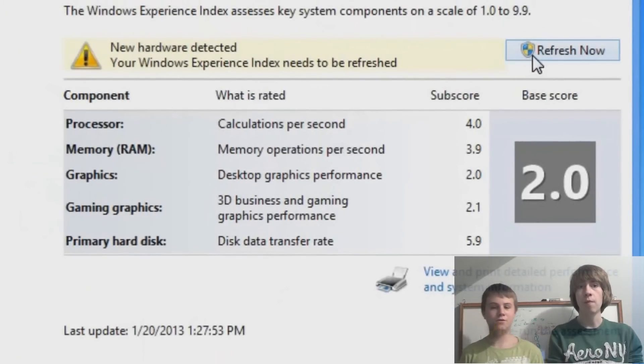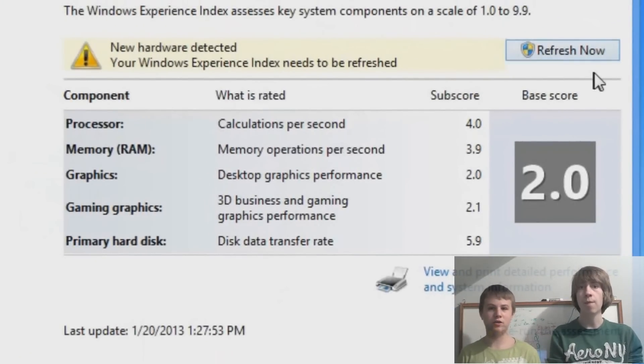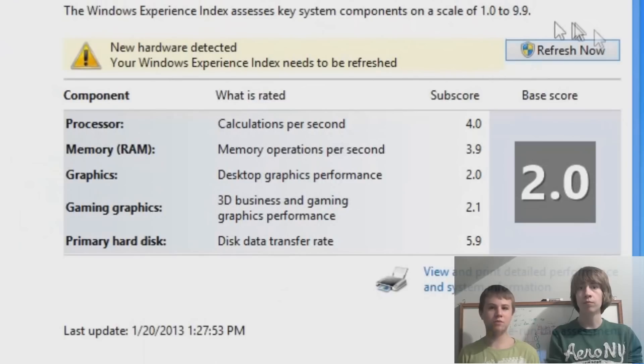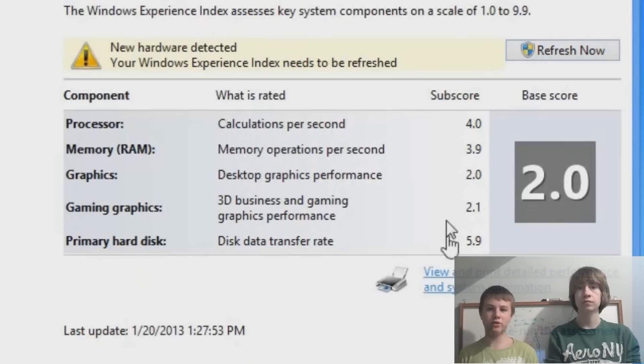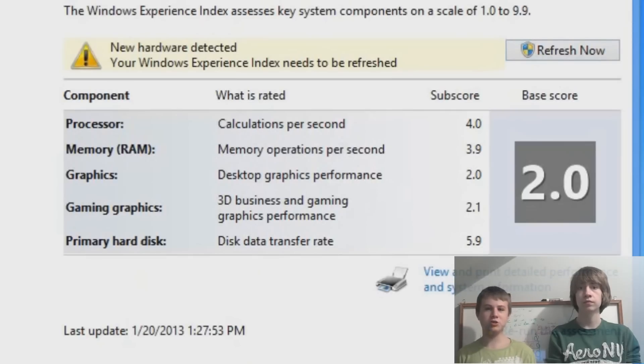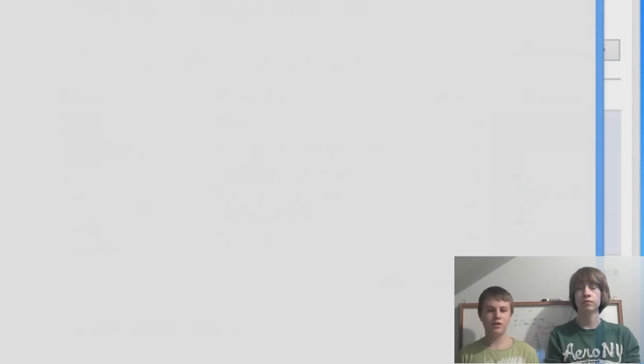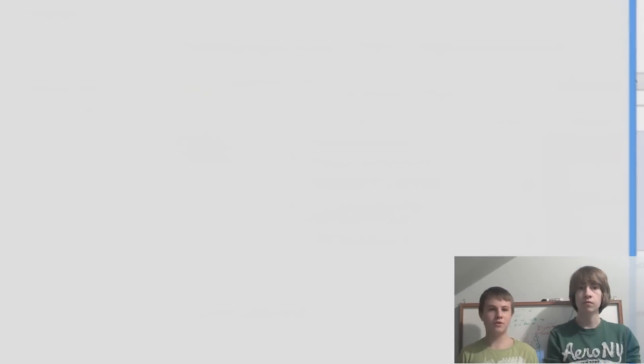Alright, so if you had never rated your computer, you'll click Refresh or Rate this system right where I'm showing you now. But if you do, just click a view of pretty detailed information, or after you rate it, and then it'll load up another window.